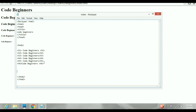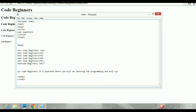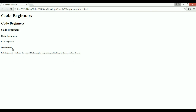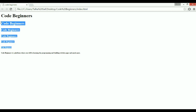Now let's look at paragraphs. The paragraph tag in HTML is the P tag — whatever you write inside will be displayed as a paragraph. So I'll write: 'Code Beginners is a platform where you will be learning programming and building websites, apps, and much more.' Save and refresh — you can see that text appears as a simple paragraph.